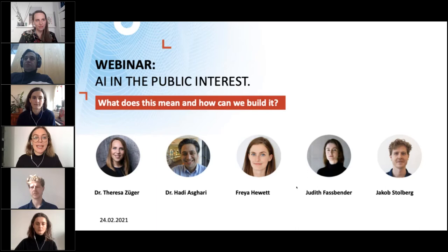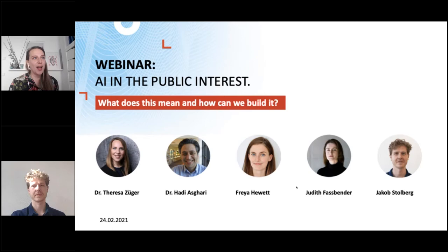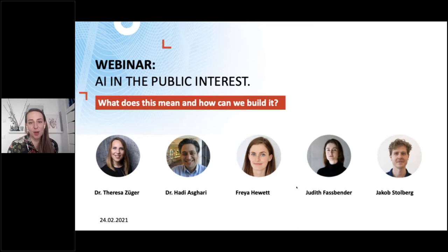I would like to hand over to Teresa Züger, who is the head of the Public Interest AI Research Group. The virtual stage is yours now. Thank you, Paula. We are really excited to be here today. I'm very happy to introduce this research group to you. We are addressing the question of how to build AI in the public interest and what that actually is.